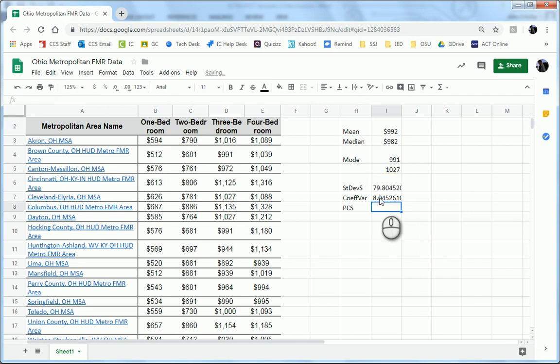Boom. So this has an 8% coefficient of variation. So not too wildly variant.